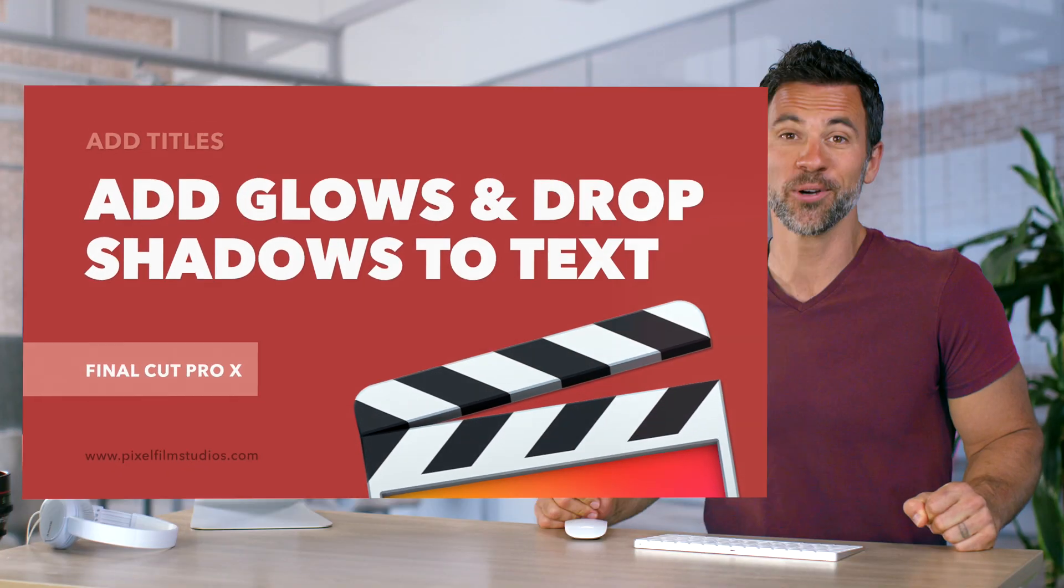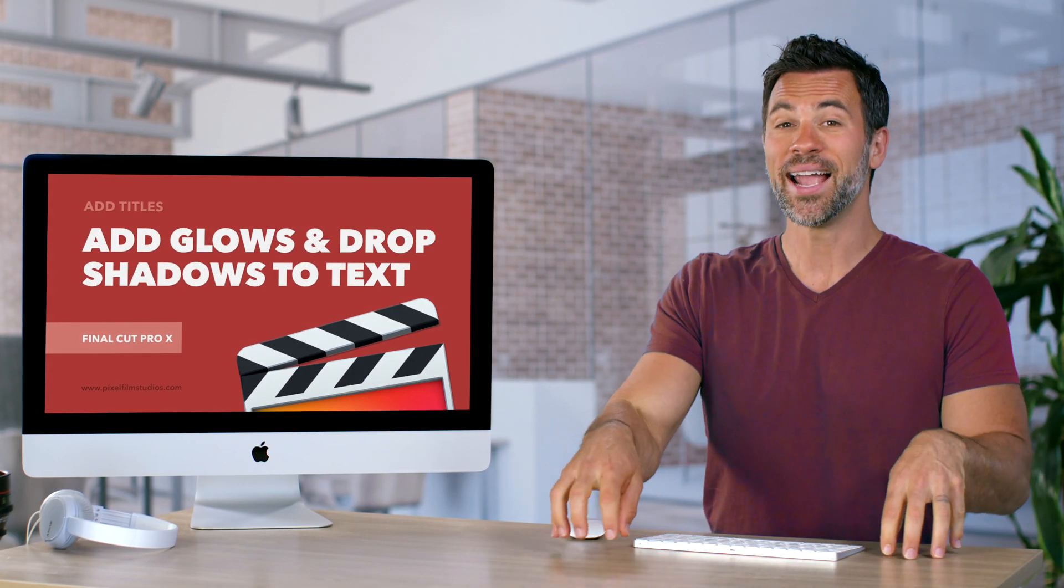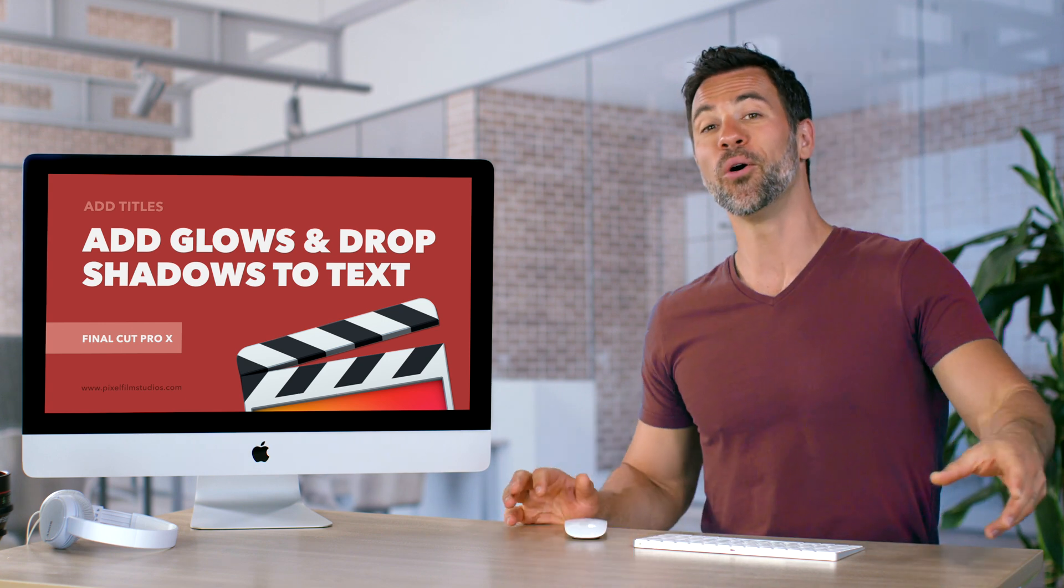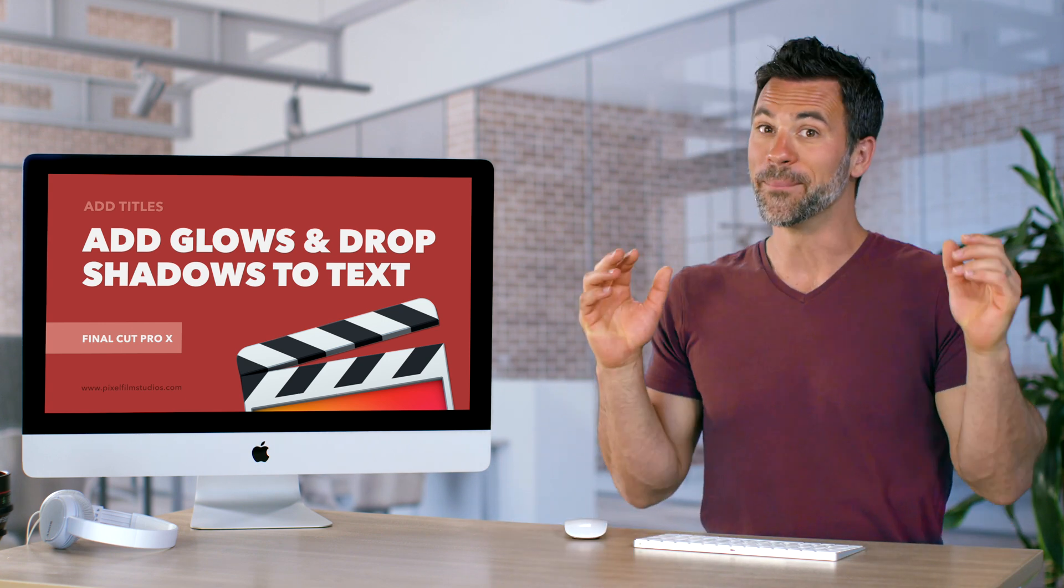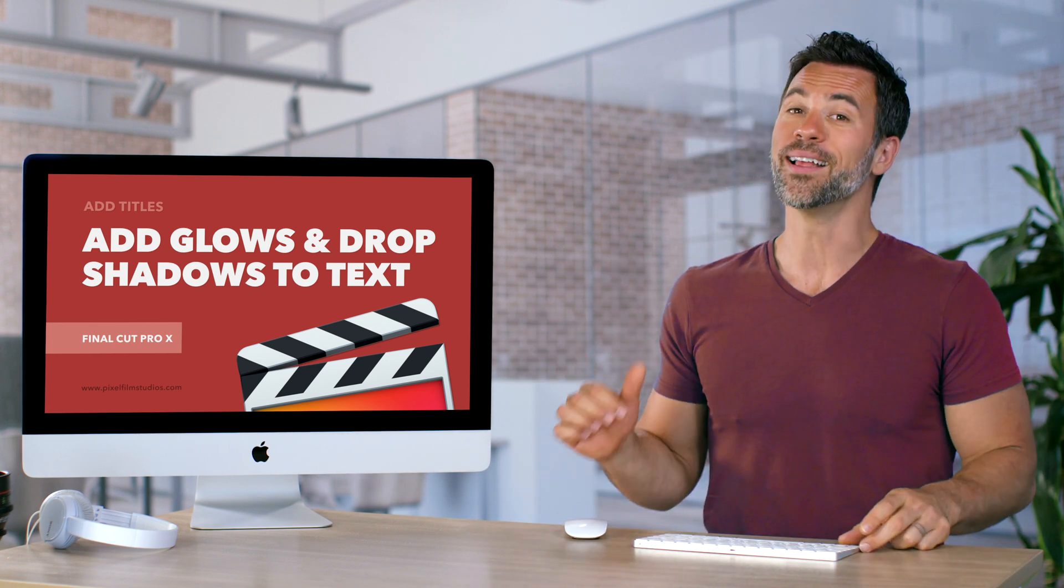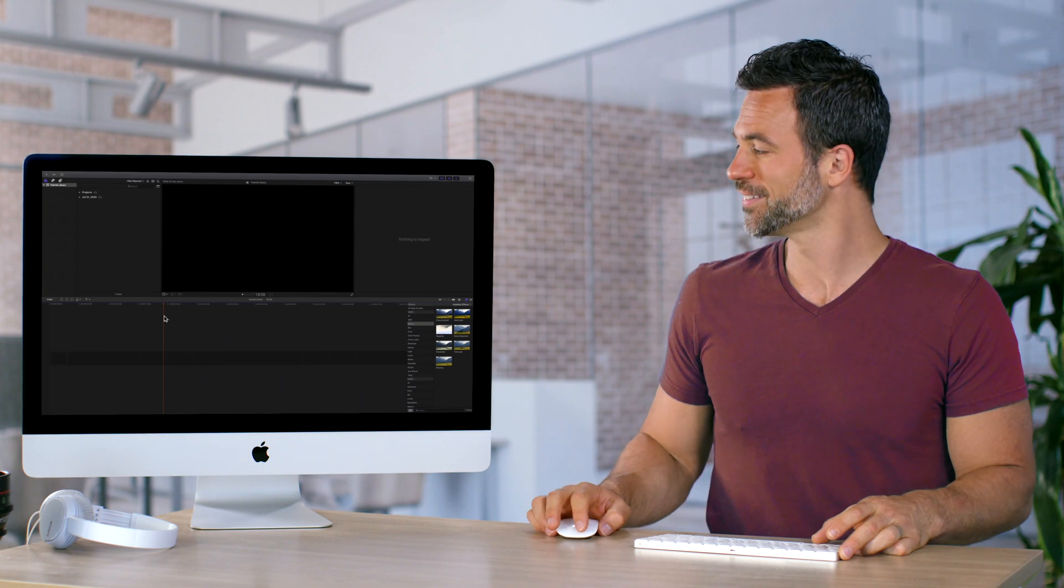Welcome back to another Final Cut Pro tutorial. Today's about adding drop shadows to your text or making it glow. Let's check it out right now.